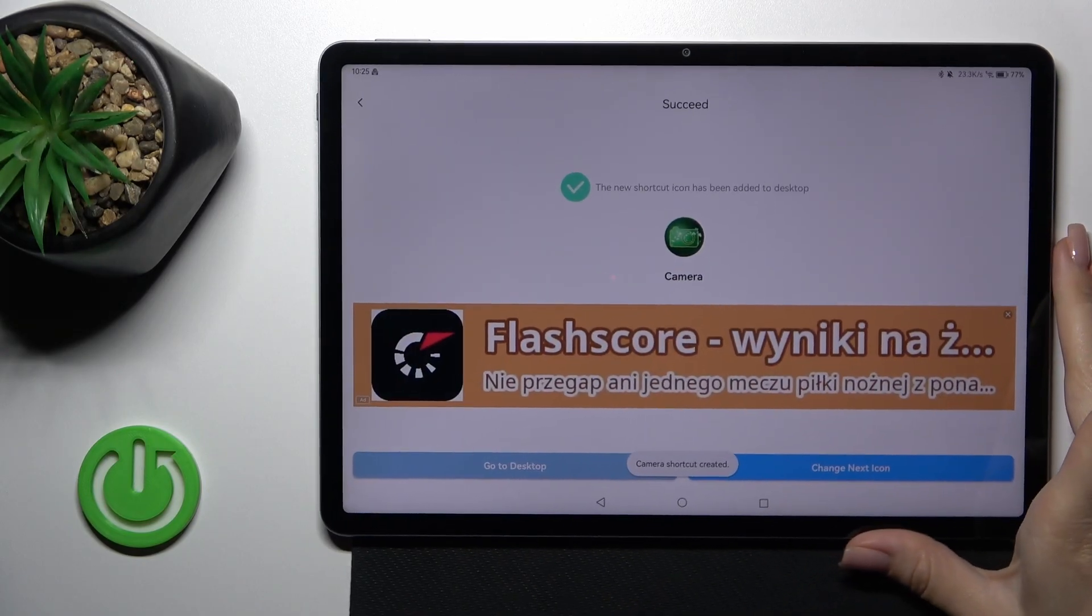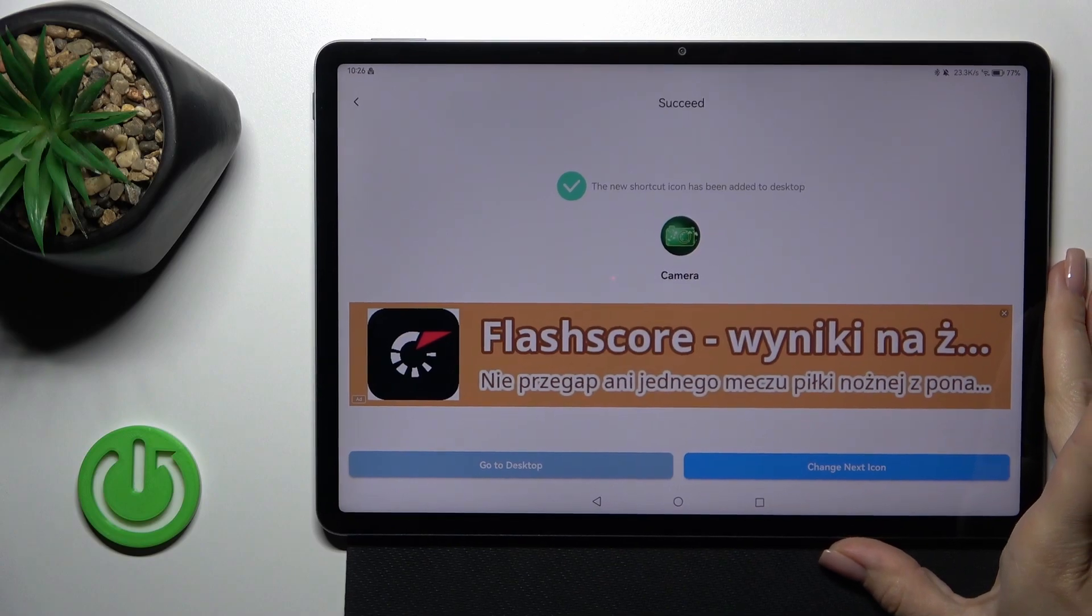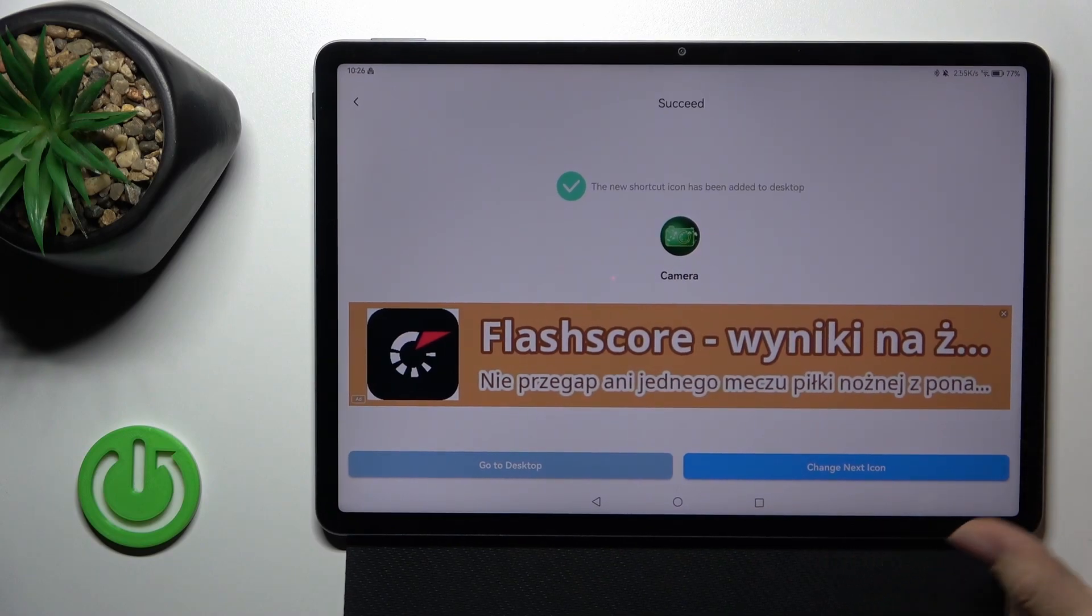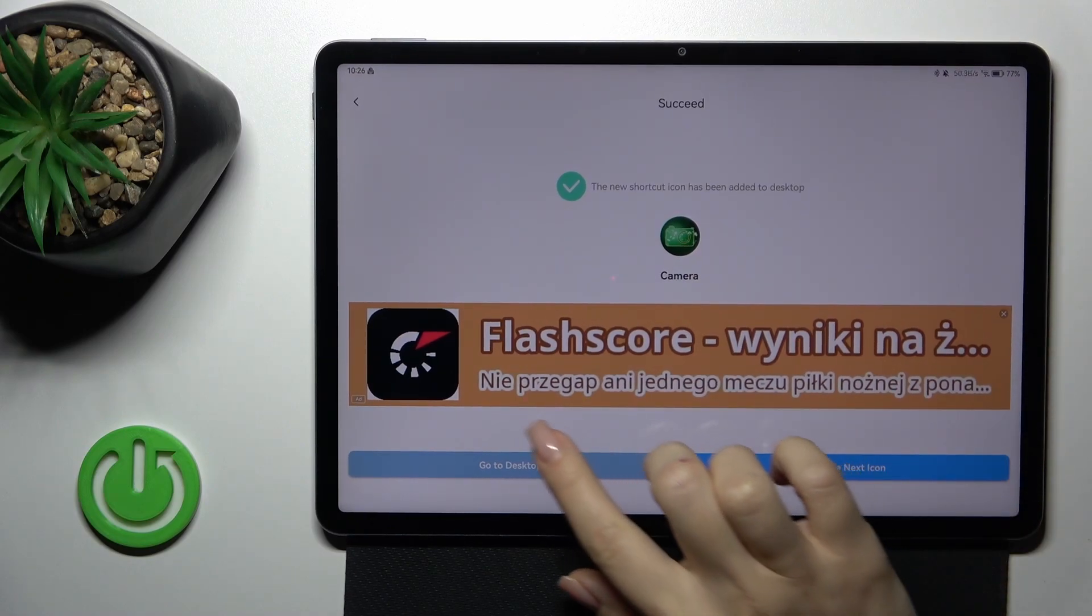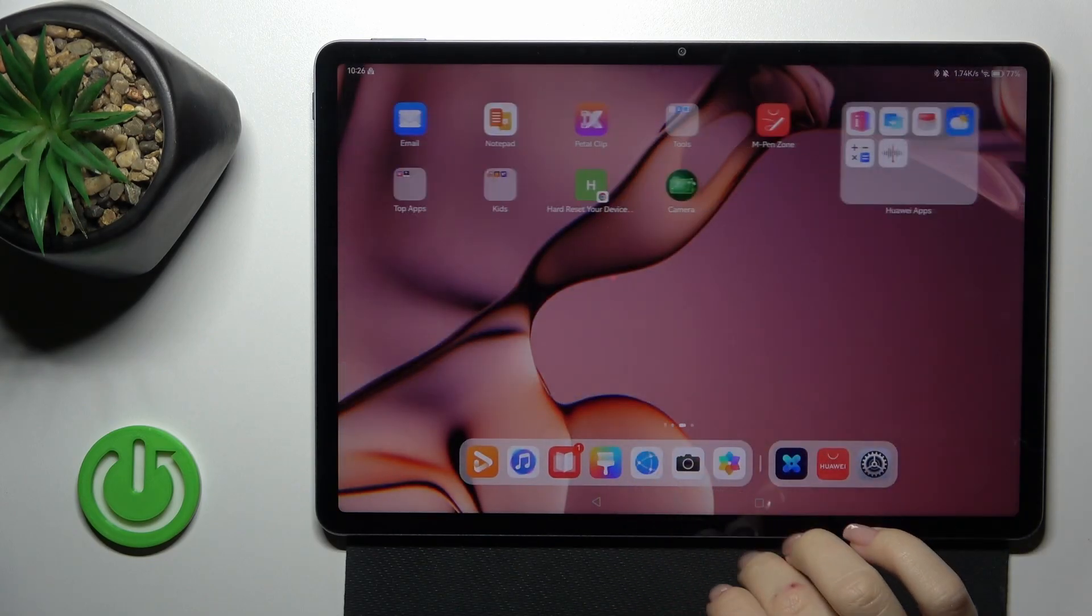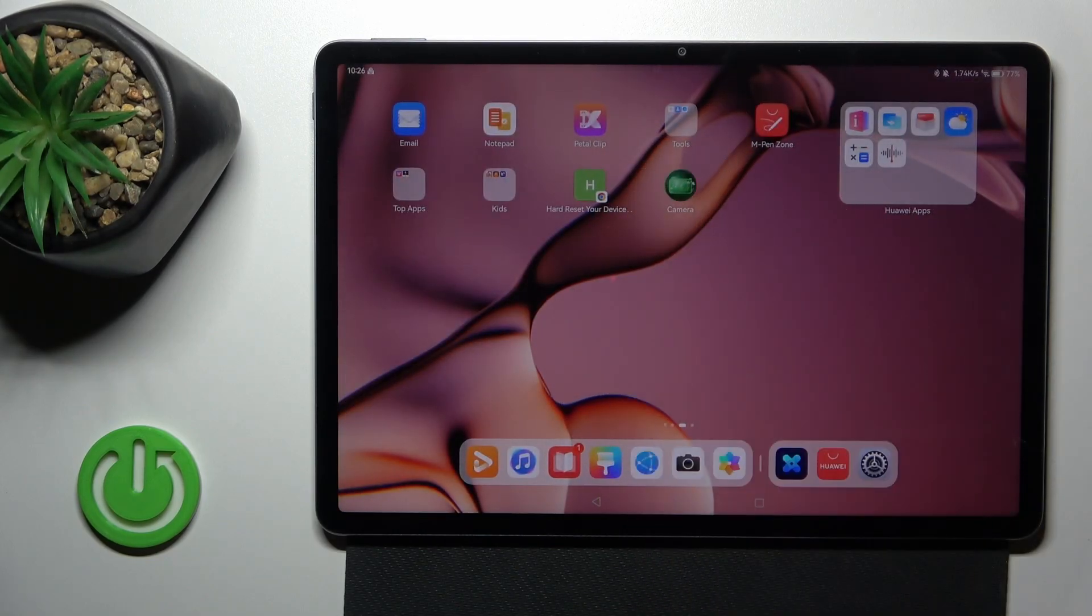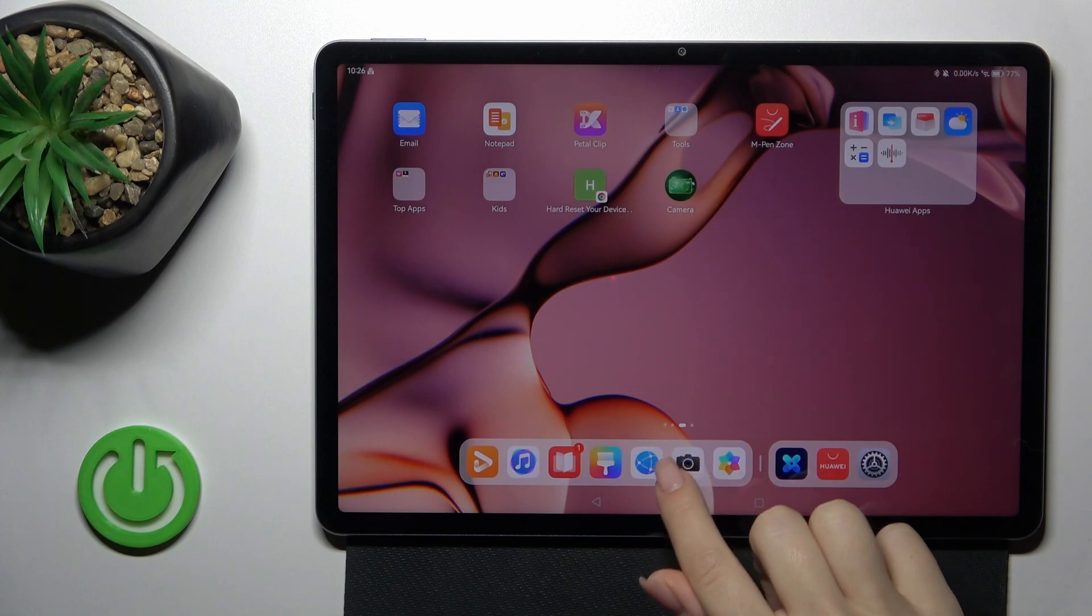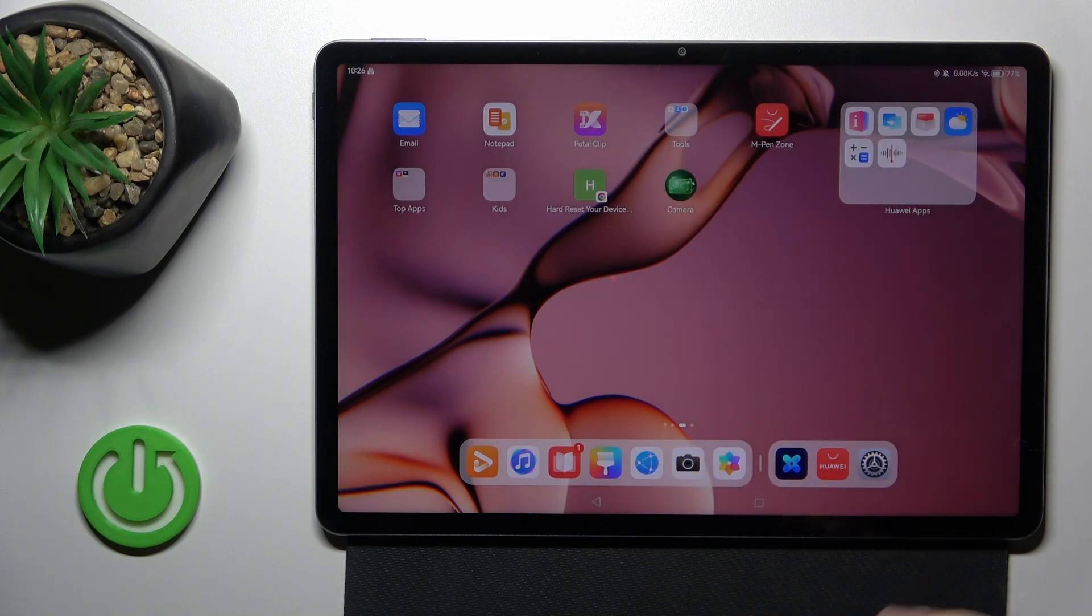Tap to add and we could see that the camera shortcut created successfully. We could change the icon by the same way or go to the desktop directly. And we could see here our new camera icon and this is the default one.